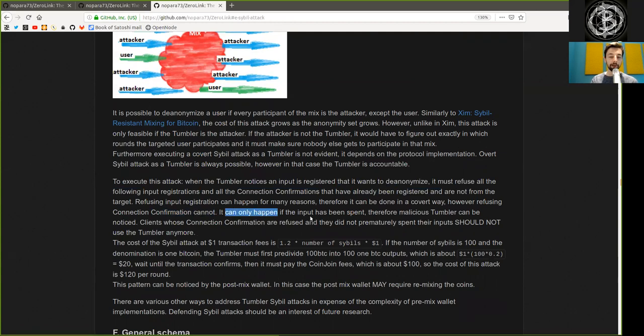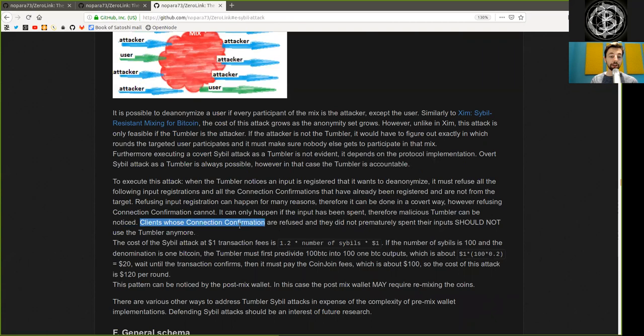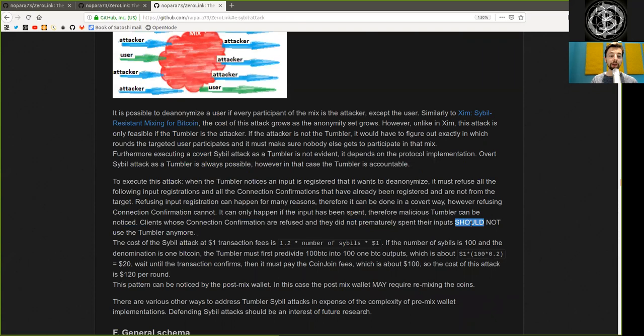It can only happen if the input has been spent. Therefore, malicious Tumbler can be noticed. Clients whose connection confirmations are refused and they did not prematurely spend their inputs should not use that Tumbler anymore.